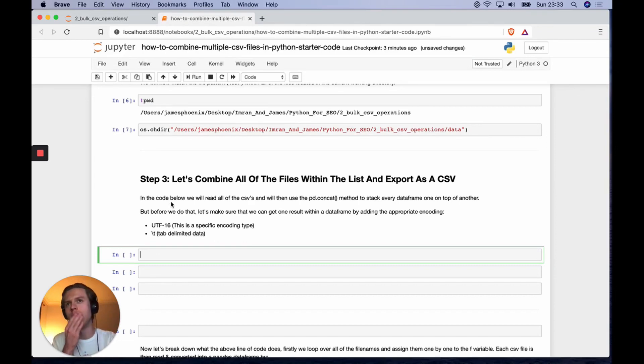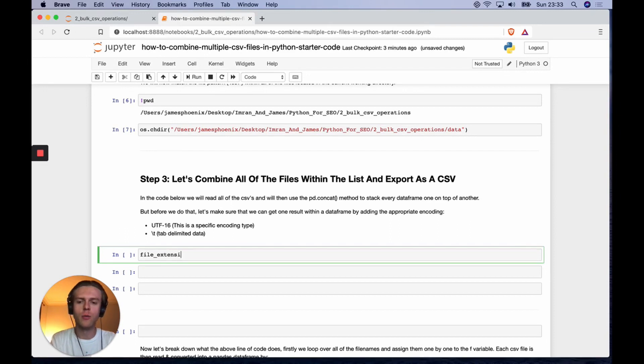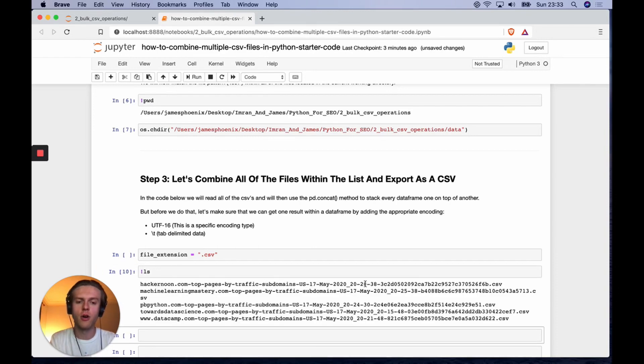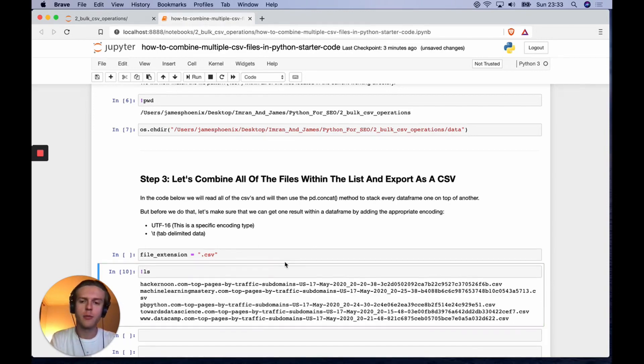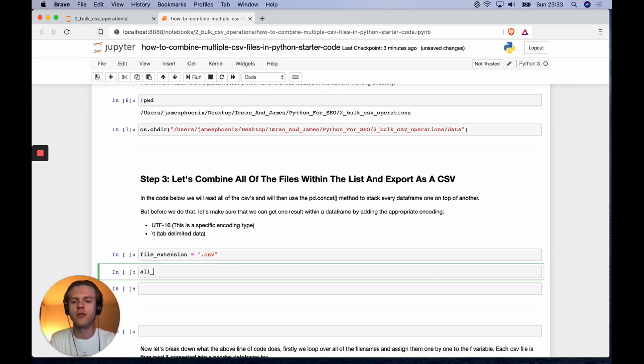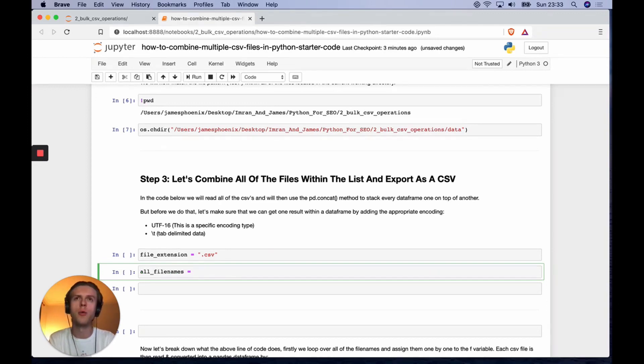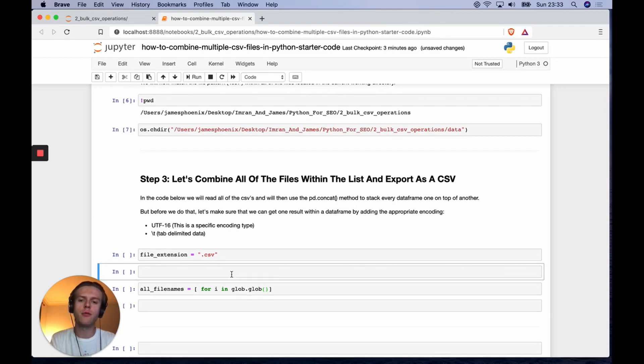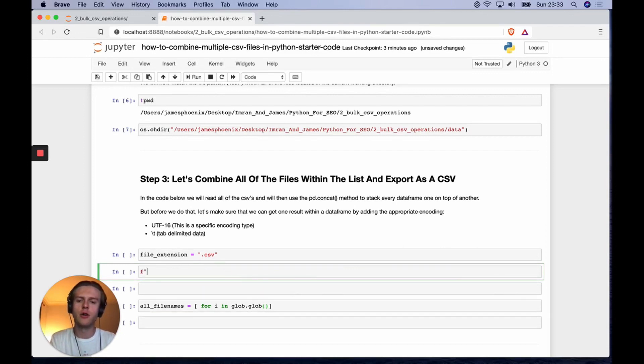Now that we're in the current working directory with all these CSV files, we can now identify all the file names and concatenate them using pandas. First, we need to say which kind of file extension we're looking for. I know I'm looking for dot CSV files.